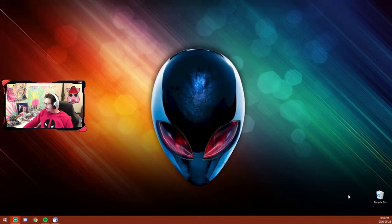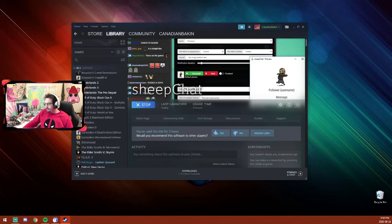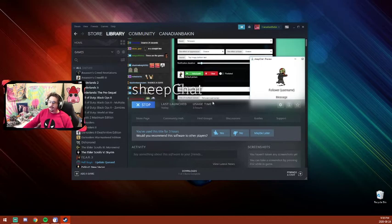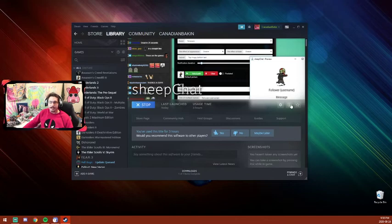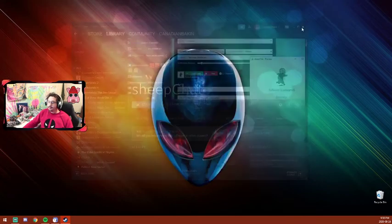Now, SheepChat is a Steam program, so it's a paid program through Steam. It cost me $13 Canadian. You'll find it in the Steam store as SheepChat, and it launches like any other regular Steam game. You'll be met with an initialization window.